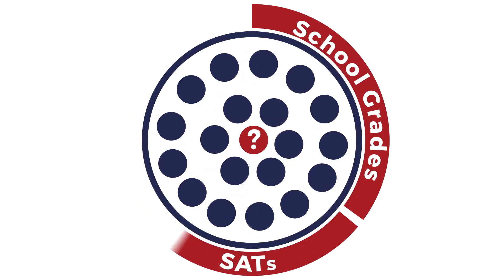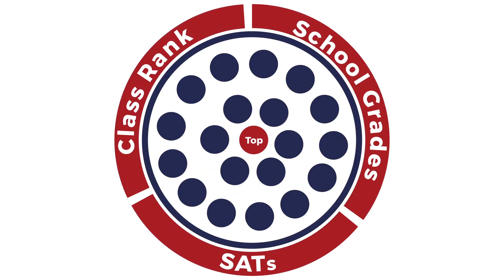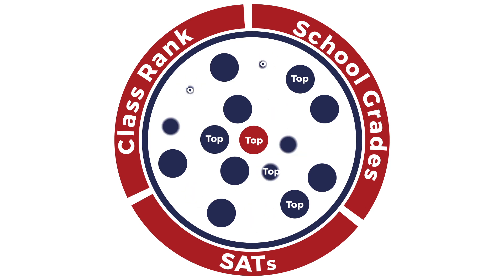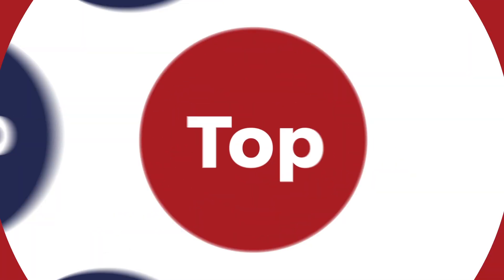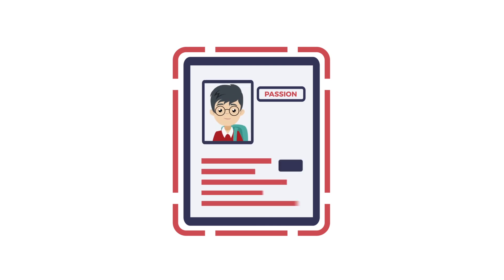Grades are important, but they aren't everything. In fact, almost all applicants have good grades, but many still get rejected. Even more important are examples of passion, initiative, and a strong sense of purpose.